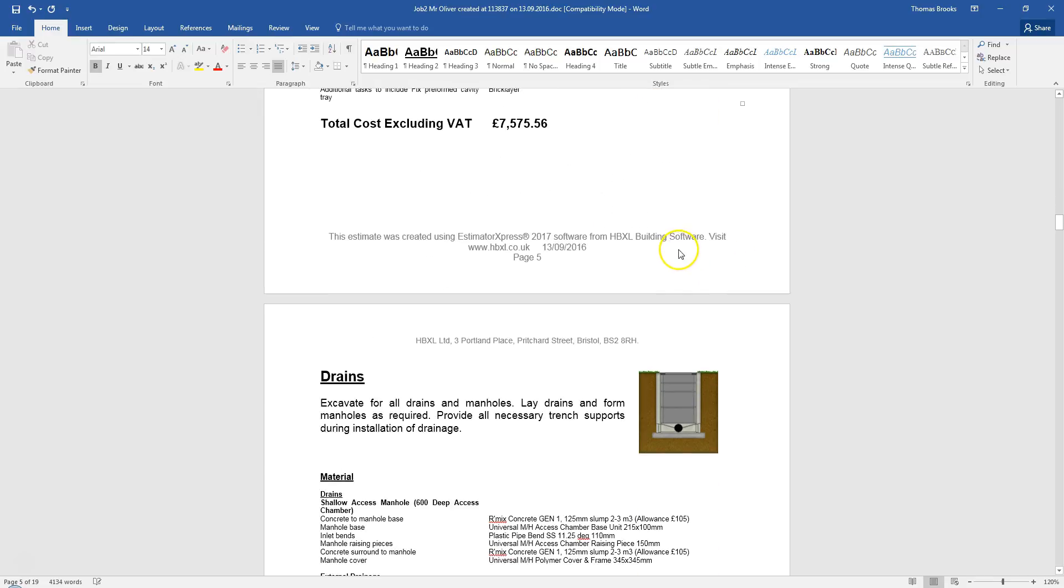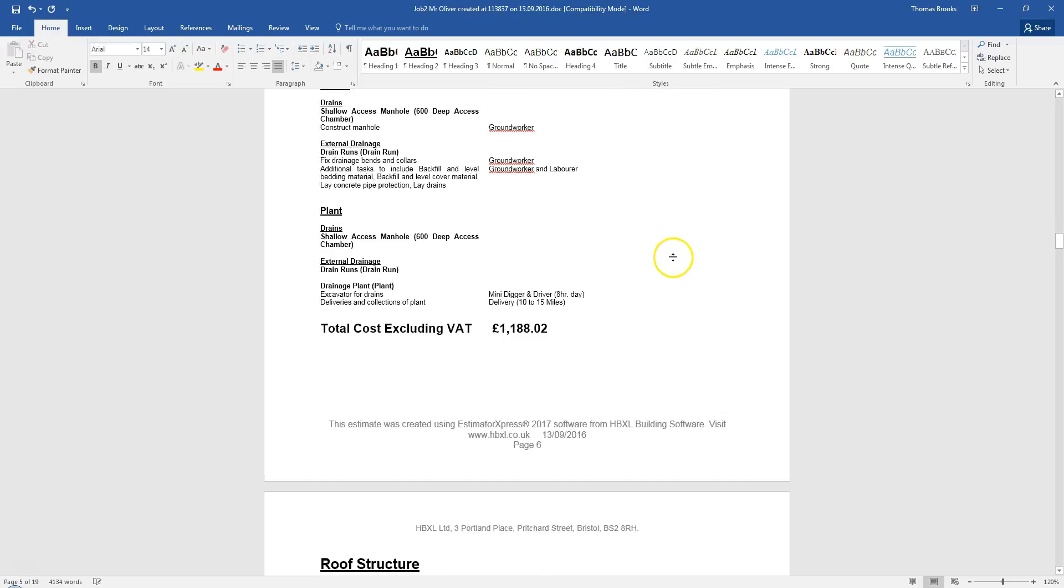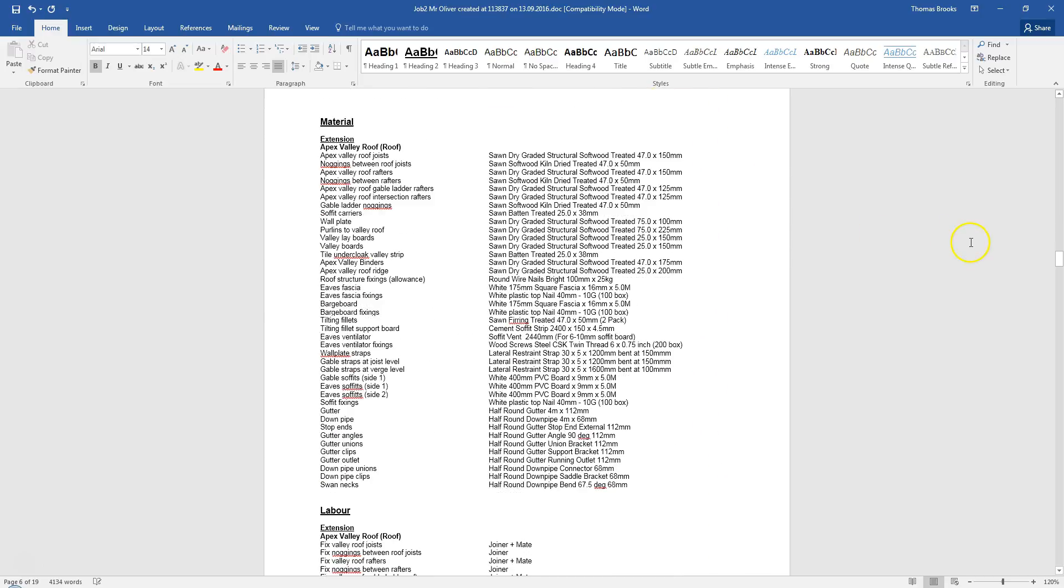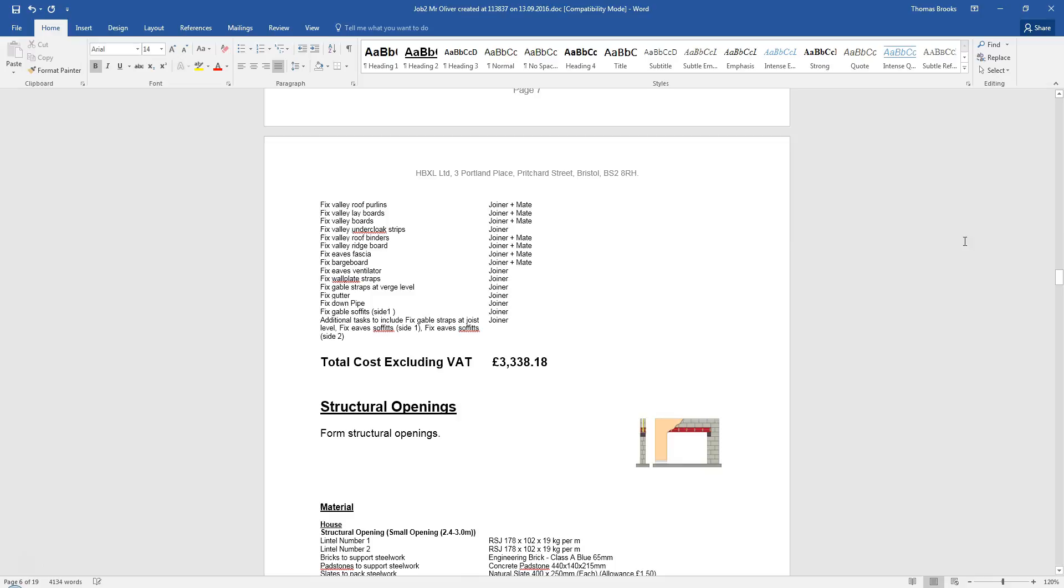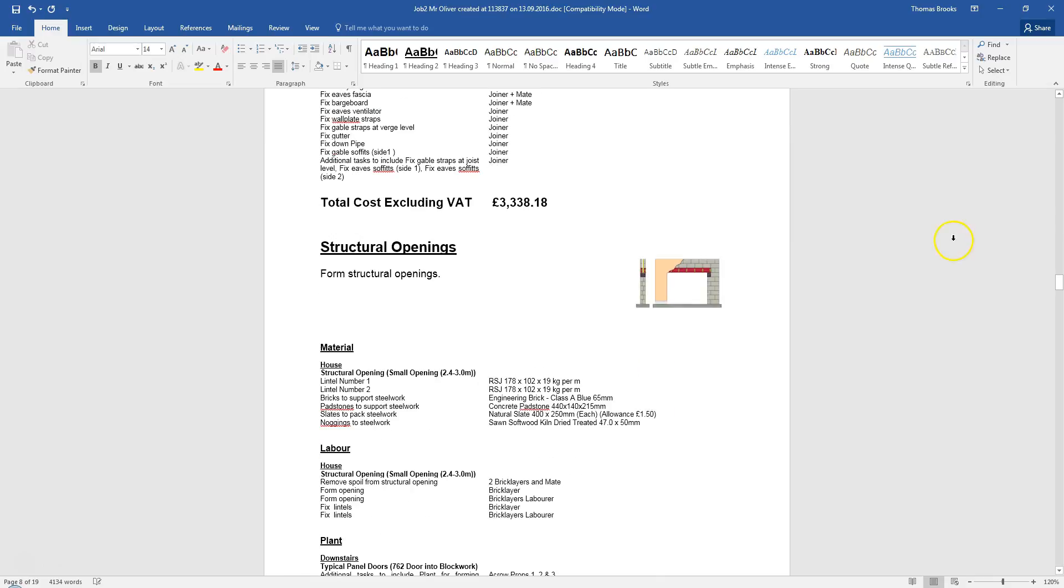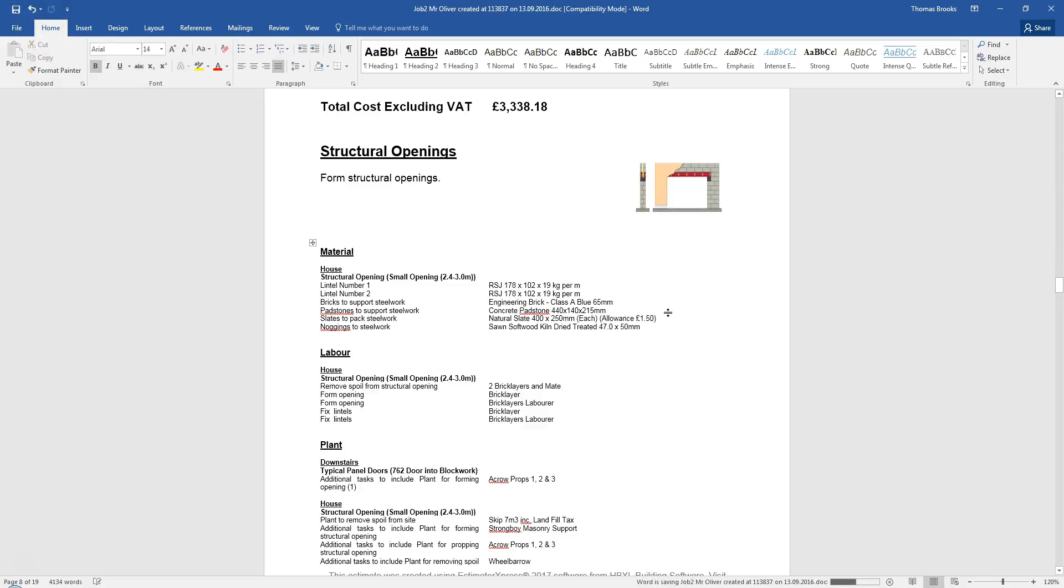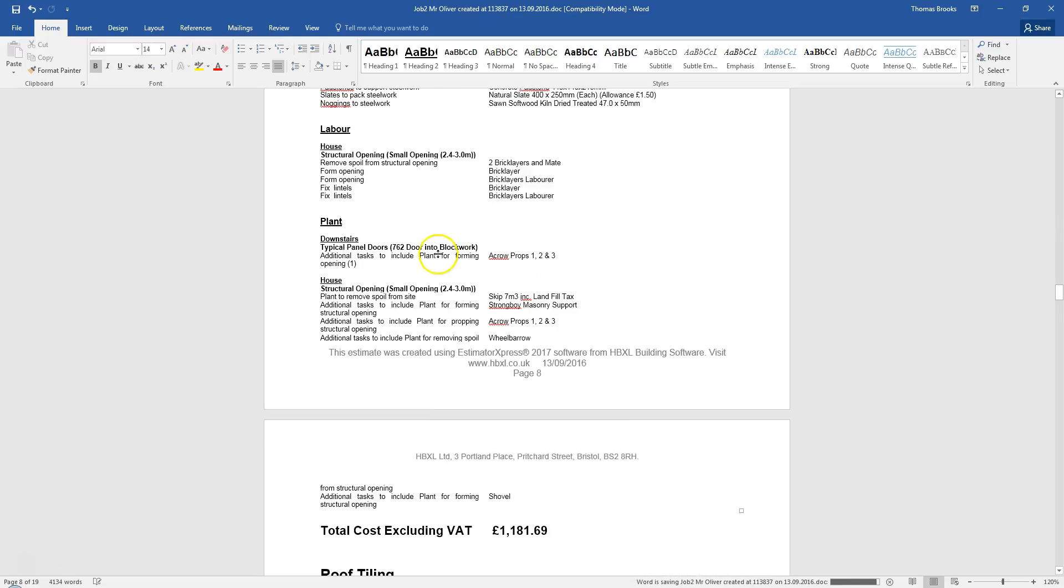Once you have made those changes to the quote, as we go through now, we can see all the items listed. You will want to then hit save. If you hit save at this point, it will save it back to the job file within Estimator Express. If you hit save as and save it to somewhere else, such as your desktop or my documents, it will no longer be within Estimator Express and not being able to be recalled by the software. But you can always print another quote.